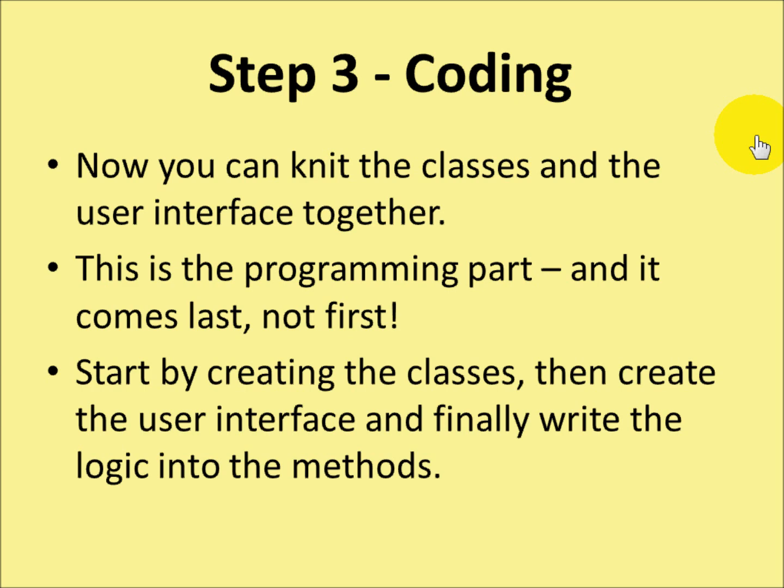You start by creating the classes, then create the user interface, and finally write the logic into the methods.